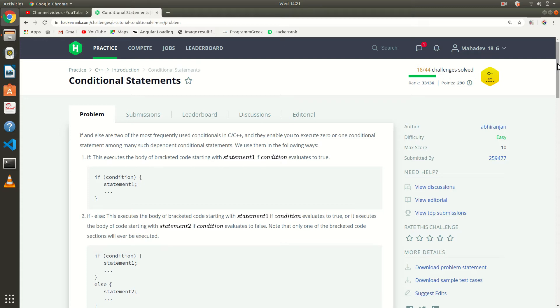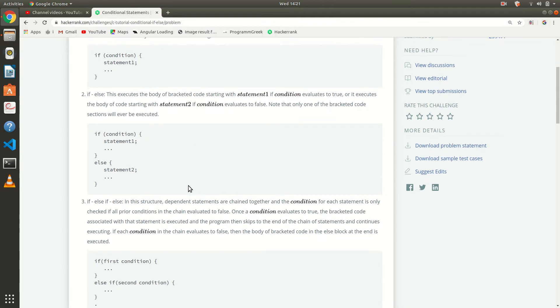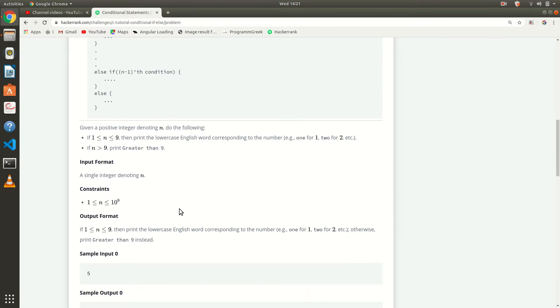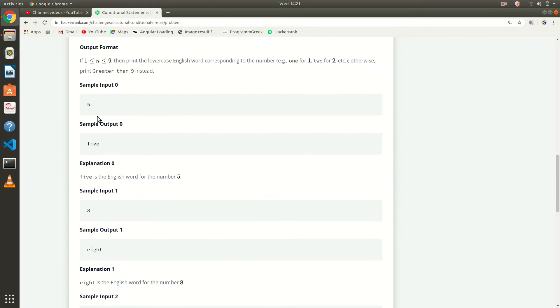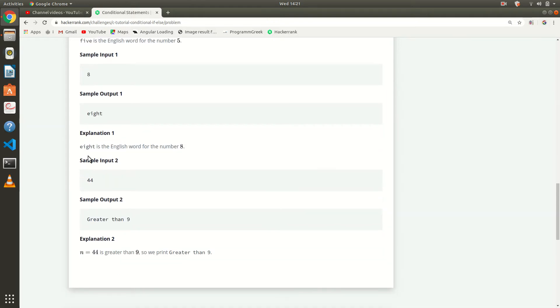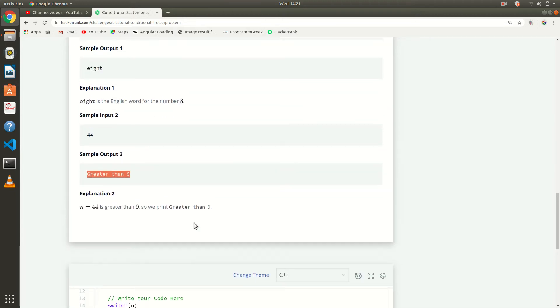Switch case is better to use here. The question asks us to print the number in word form - if input is 5, print 'five', if 8 print 'eight'. If the number is greater than 9, then we want to print 'greater than 9'.